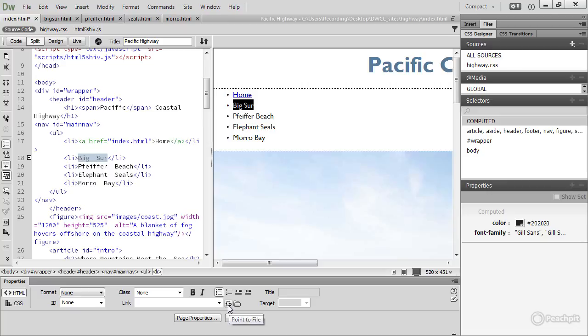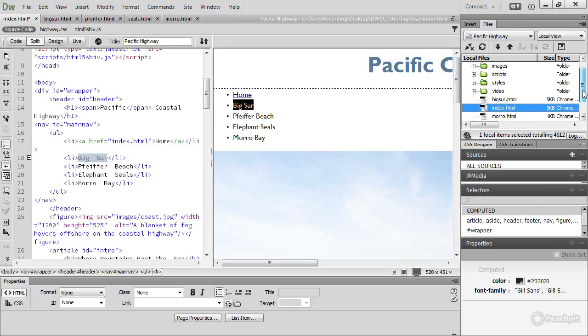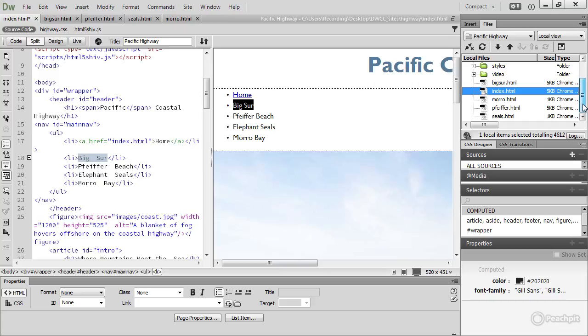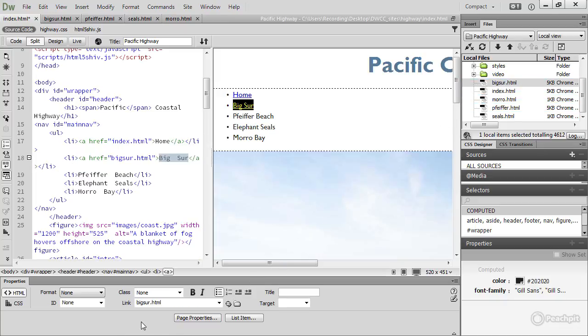To be able to use that, we need to open the Files panel and just expand that a little bit. It won't expand, so we'll need to scroll down so we can see the names of all the files. And the way that the point-to-file icon works is you click it and then drag to the target that you want. So it's Big Sur, then release the mouse button, and it just inserts it there. So let's quickly do the same with Pfeffer Beach.